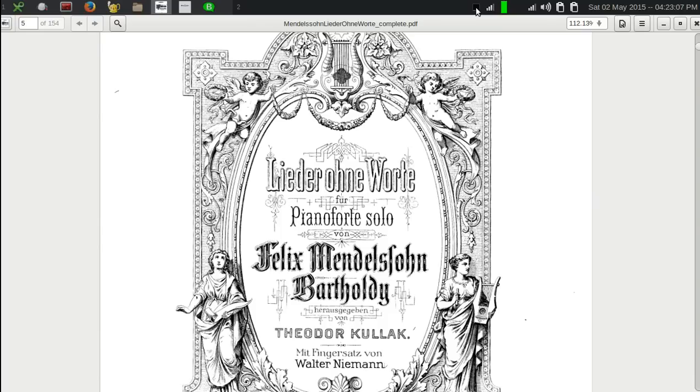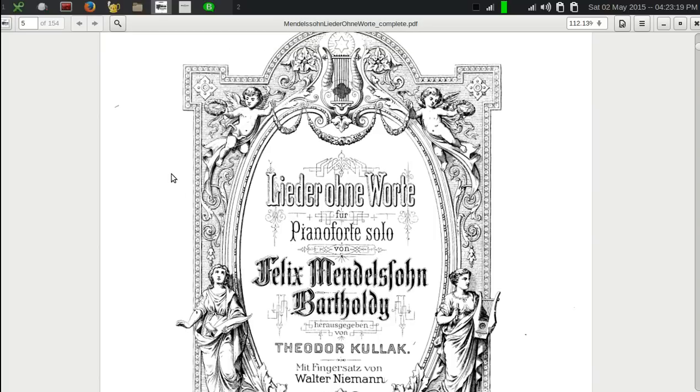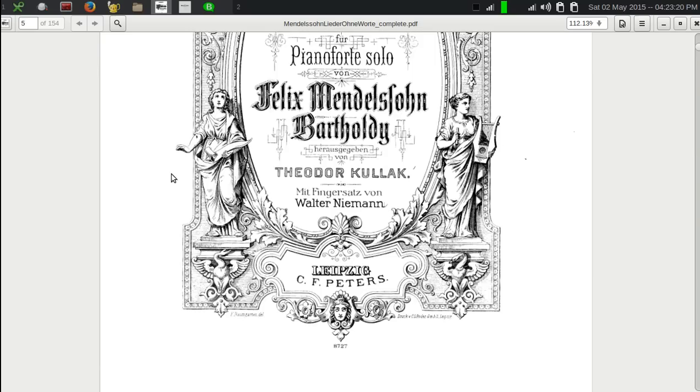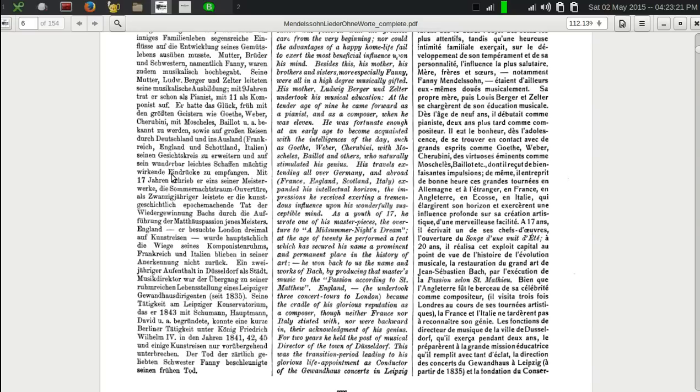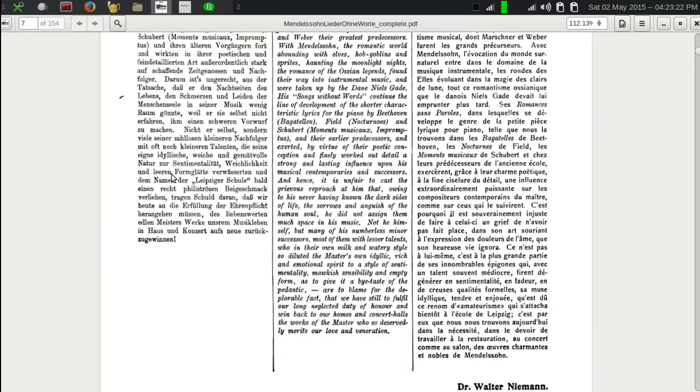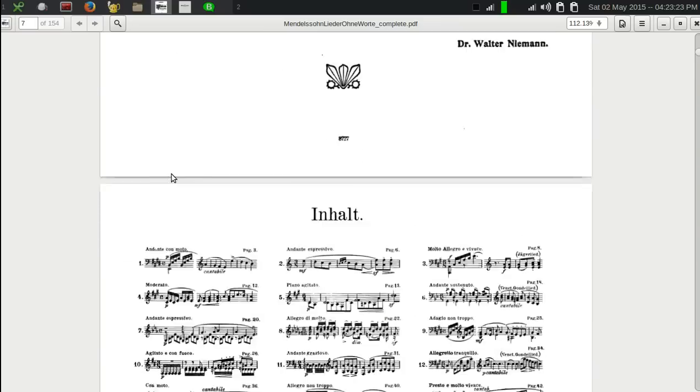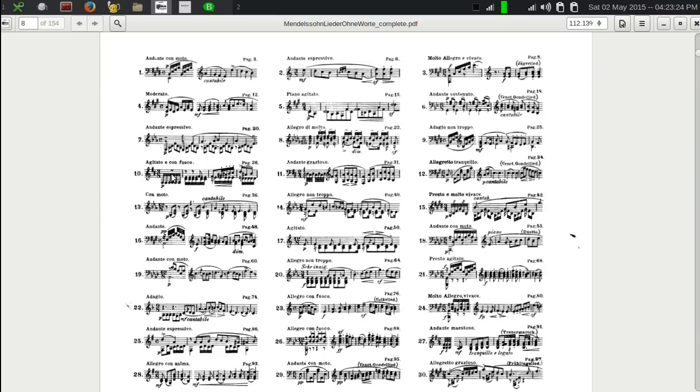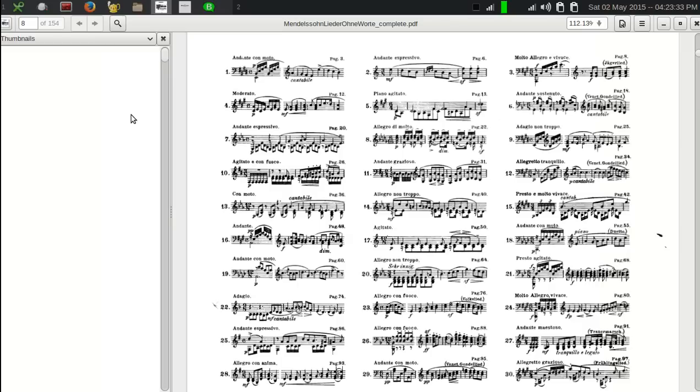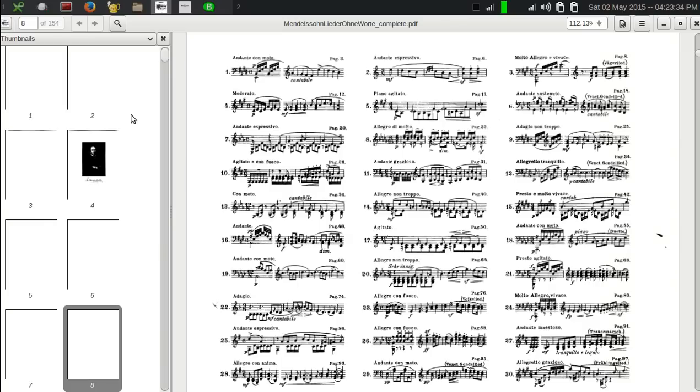I'm going to show you how to do something very useful to a PDF, and that is to embed a table of contents. I've got here the complete Songs Without Words by Felix Mendelssohn, and it's in one giant file of 154 pages, and it's difficult at this point to navigate. You could type in page numbers and go there using a little field right here, or you could press F9.